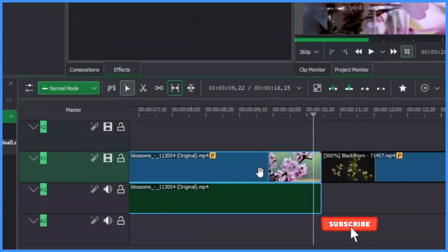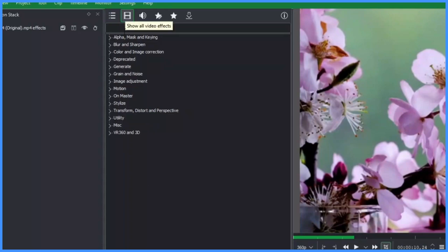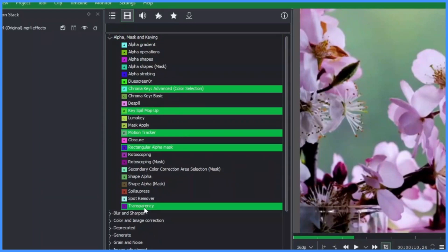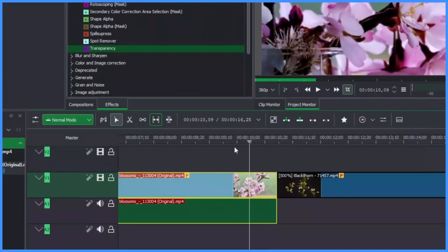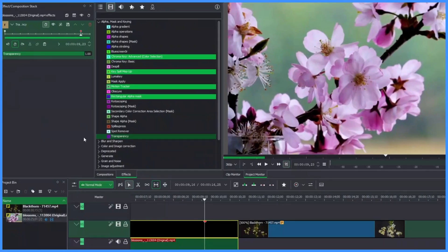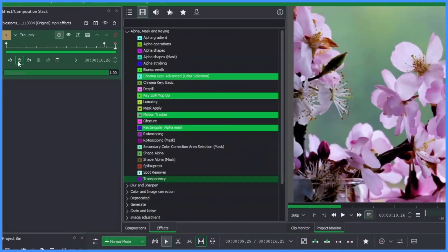Select the first clip and go to Effects. Make sure to be on 'Show All Video Effects' and go to Alpha Masking. Go all the way to the last effect under Alpha Masking, which is the Transparency effect. Apply that to the first clip, then move the playhead and add the first keyframe there.